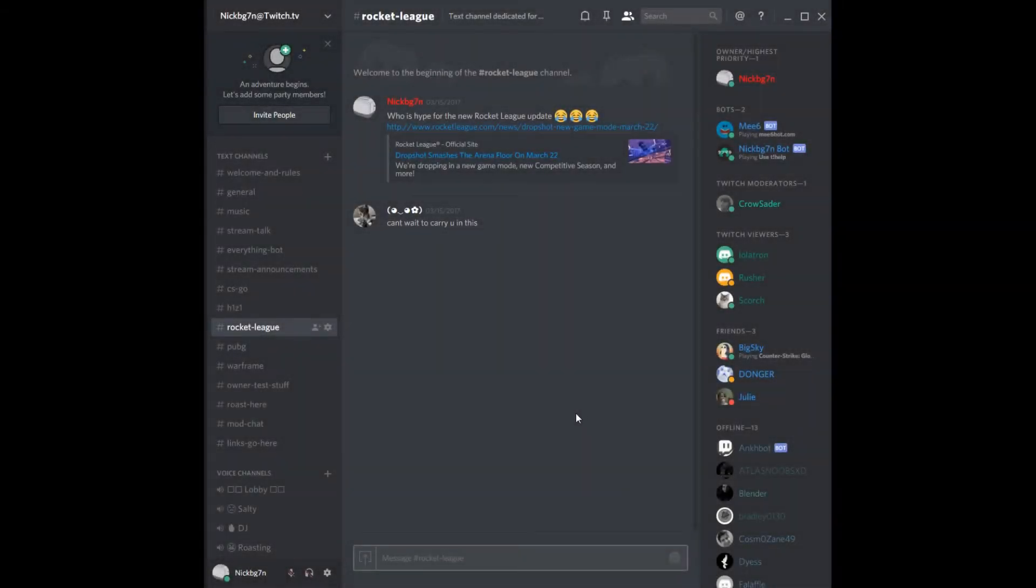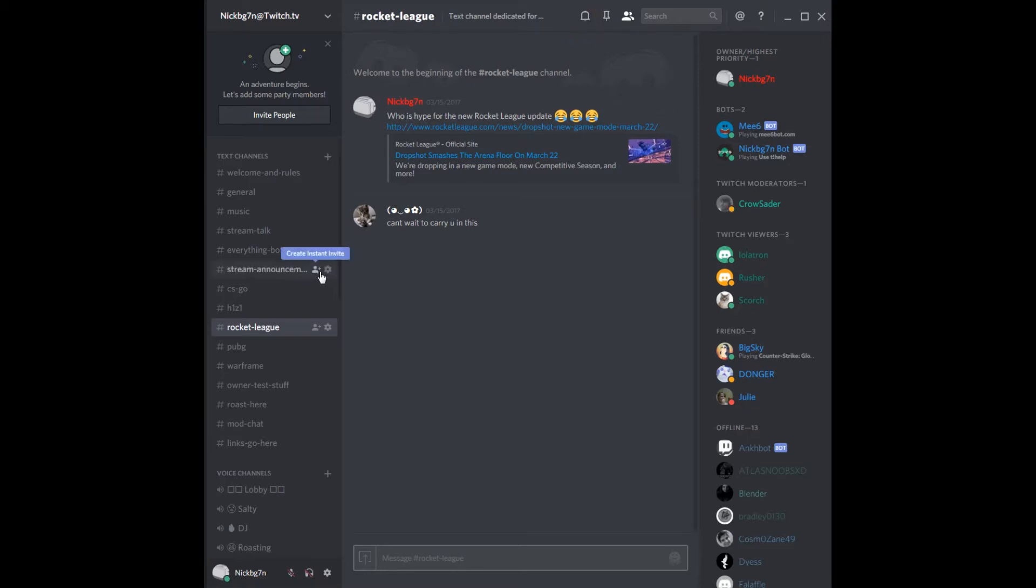What is going on everybody? We're back with another tutorial, kind of a follow-up on our other tutorial where I had you guys mute certain Discord channels using this bell right here, but I actually found a better way to do that.